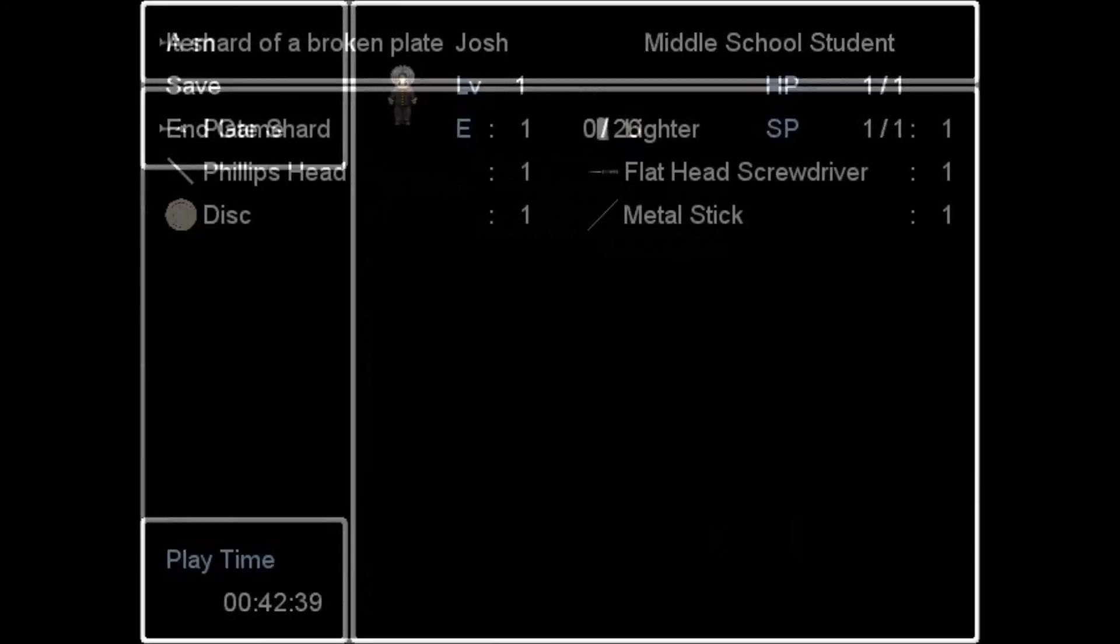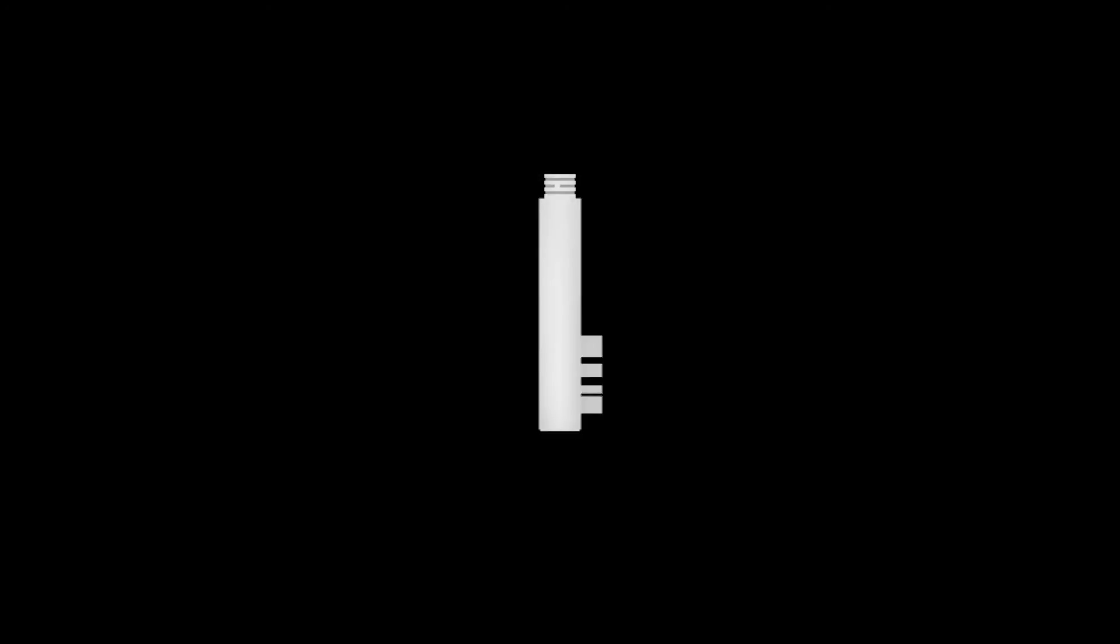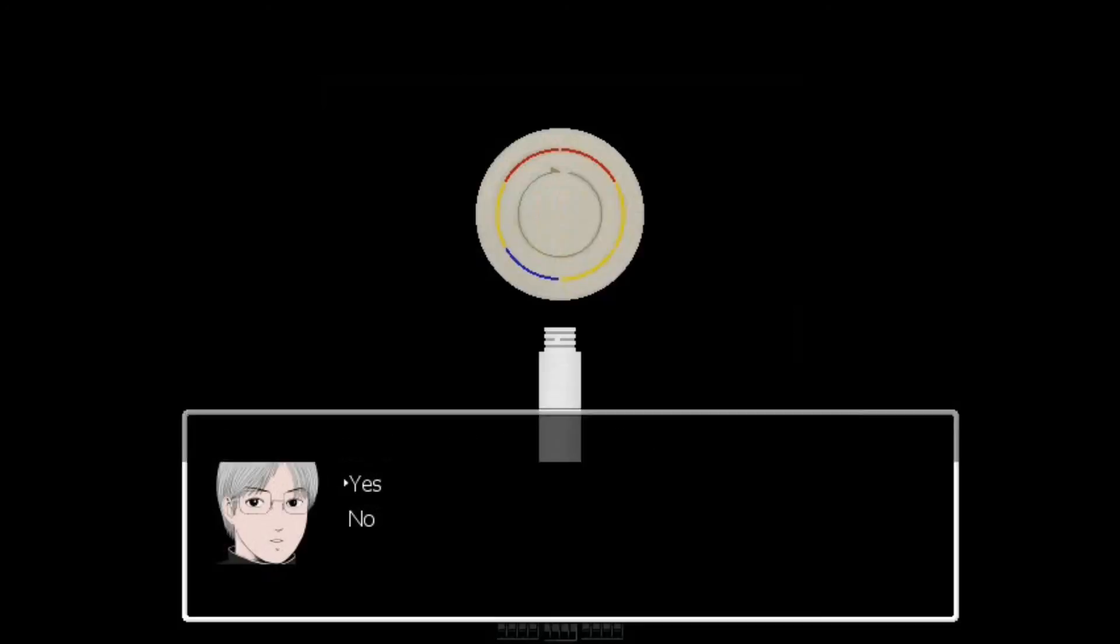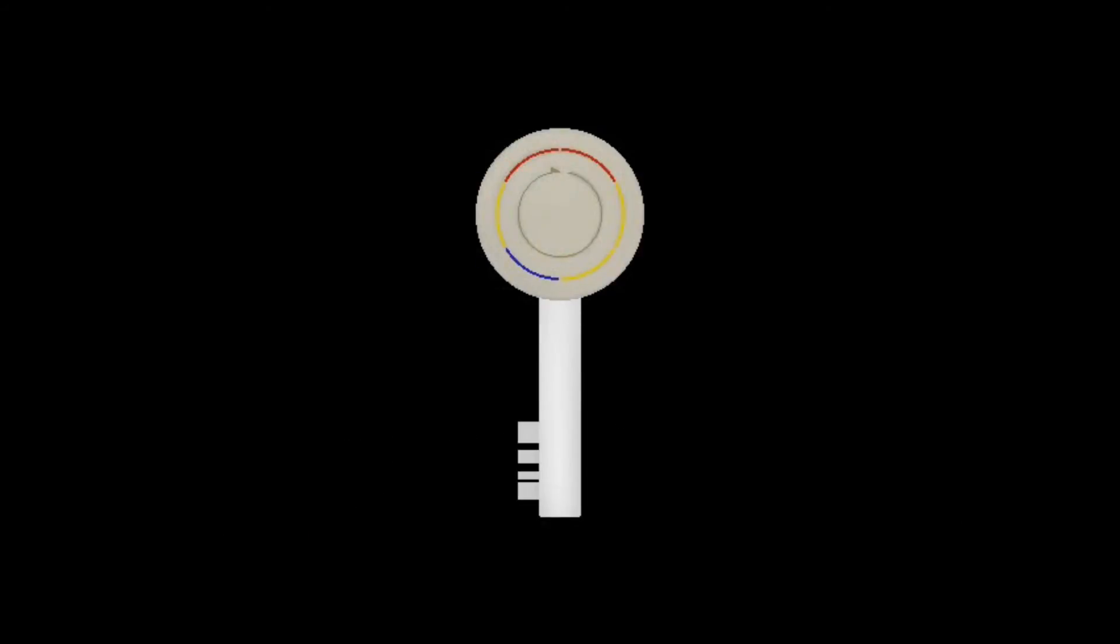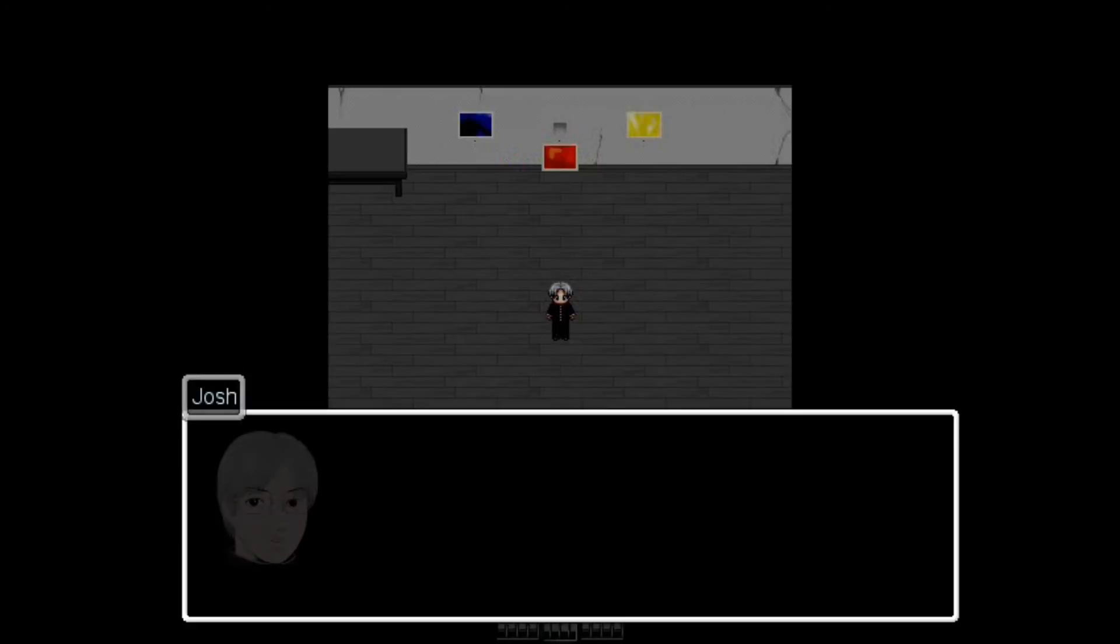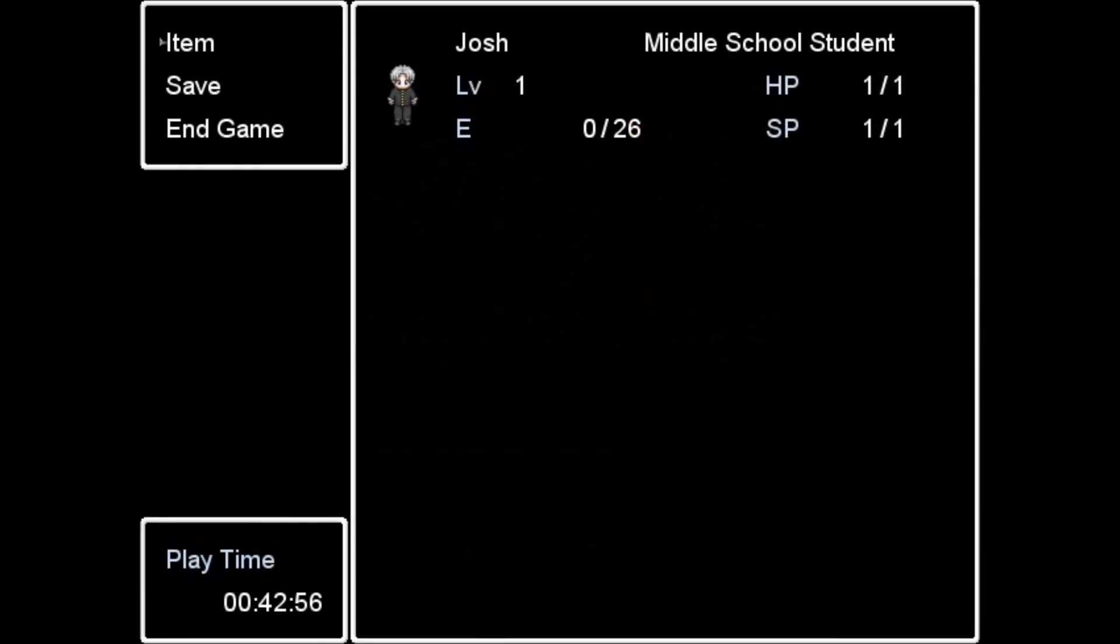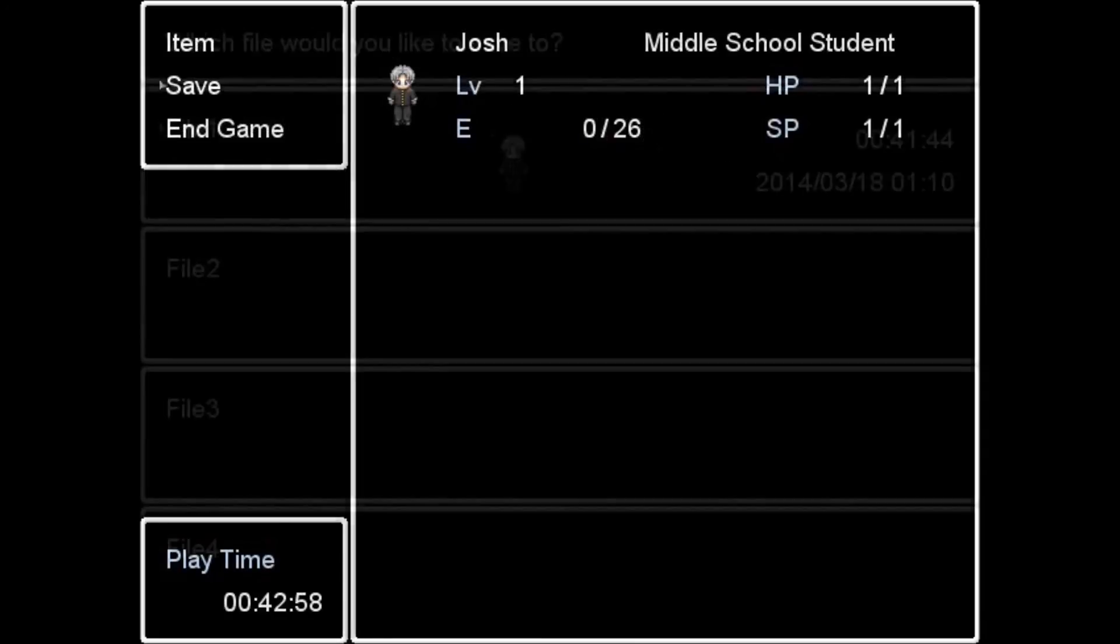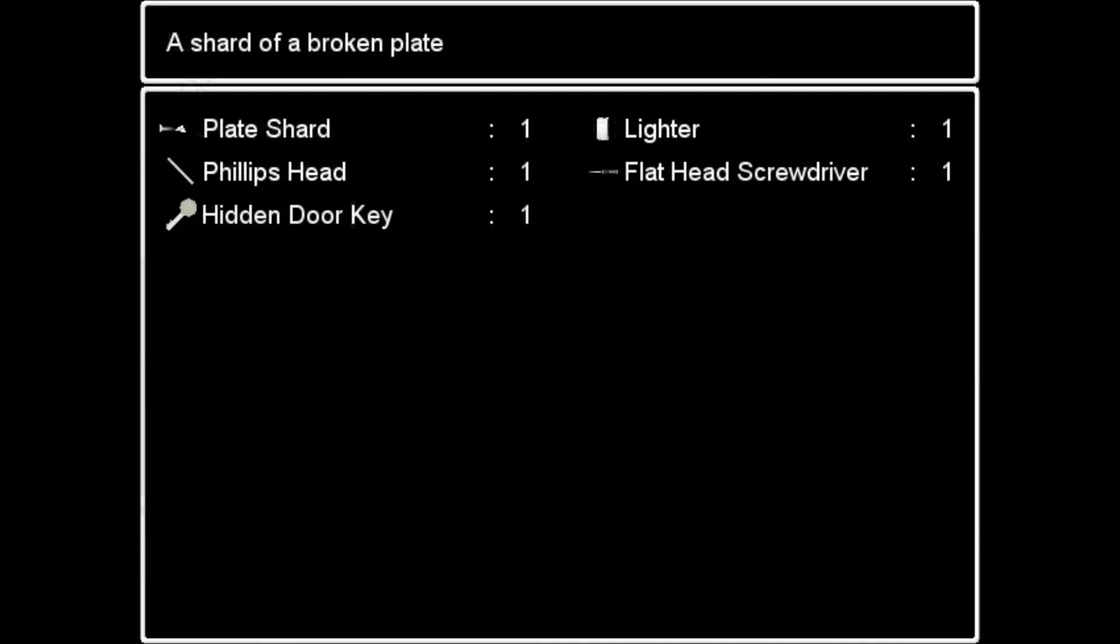What do I do with a fucking metal stick? The attic. Looks like part of a key. Join the metal stick with the disc? It is a key. Hidden door key. But which hidden door? In the basement or the attic.